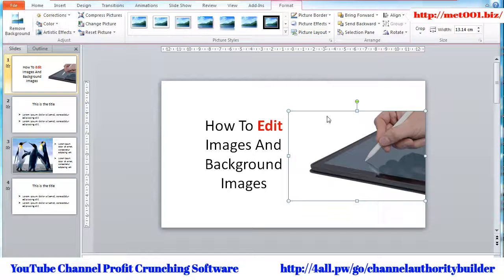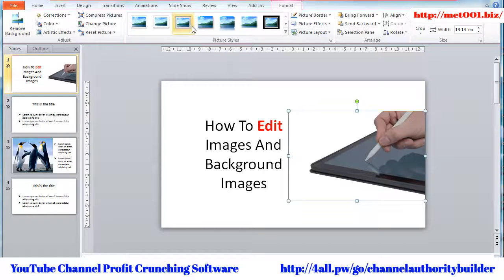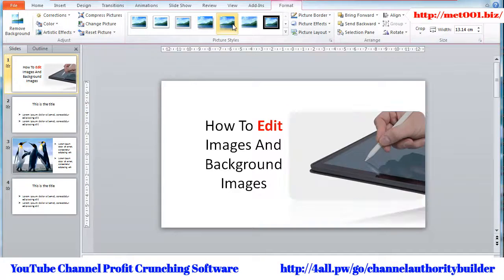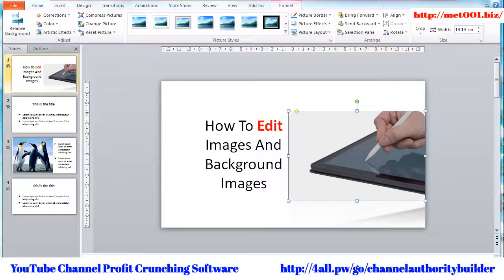Additionally, you can style or frame up your picture using the Picture Styles section. As you can see, there is a range of styles that you can choose from. You can hover your mouse over any style to see a quick preview of it. Let's go with this one.